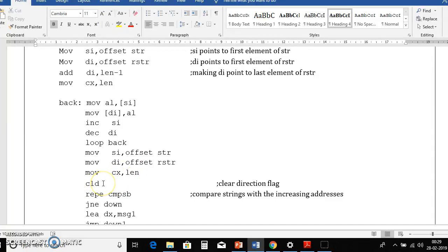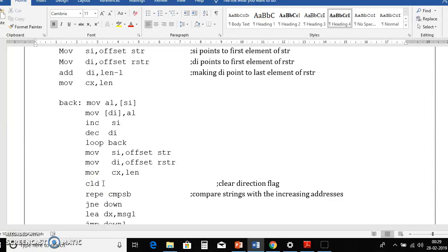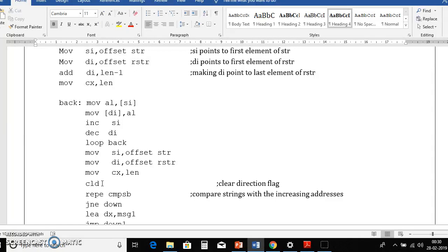Then cld, this is for clear direction flag. Why we are doing this is as comparison starts, si and di should automatically increment. So for that we need to clear the direction flag always. That means direction flag should be always 0 in order to increment automatically si and di.